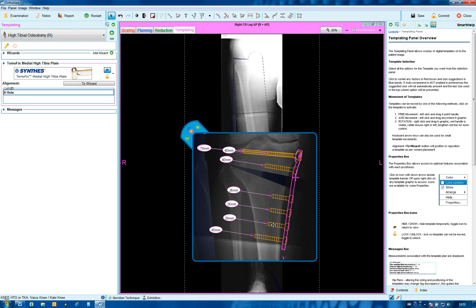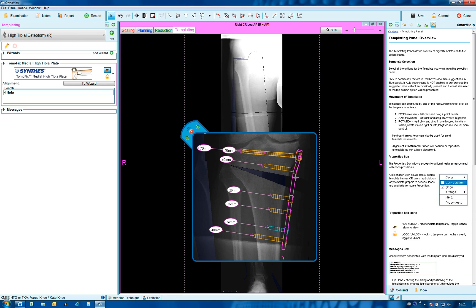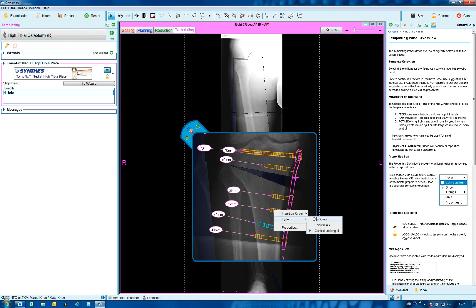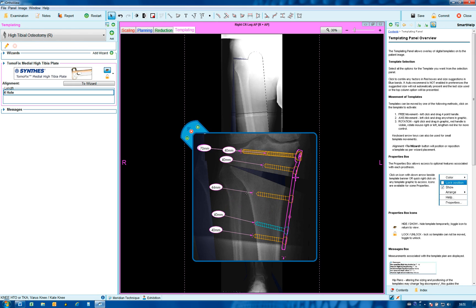Screw type can also be altered by right-clicking and obtaining the properties box — move from locking to non-locking and adjustments can be made. It is also possible to remove screws, although it might not be appropriate for this procedure where multiple screws are shown overlapping.